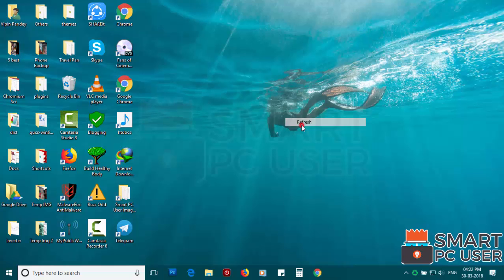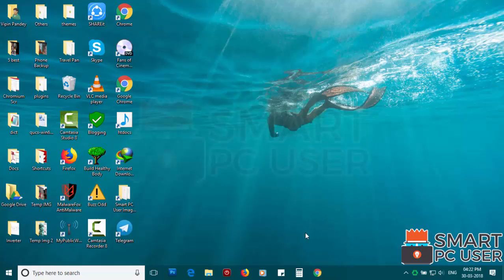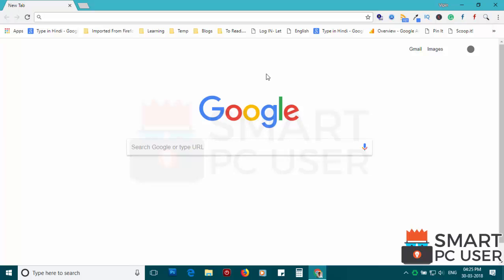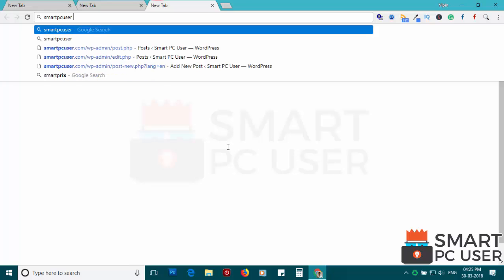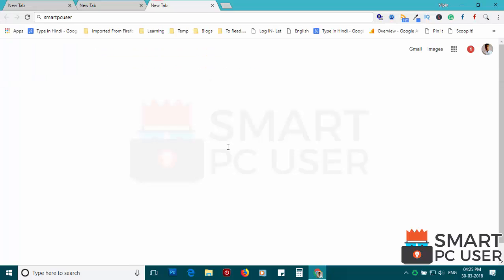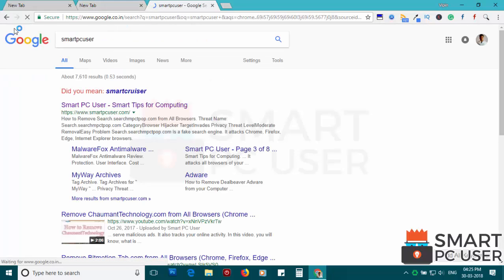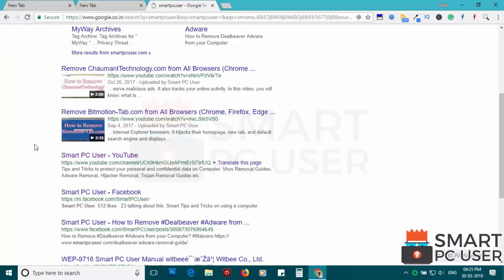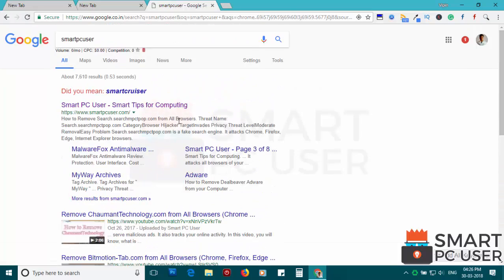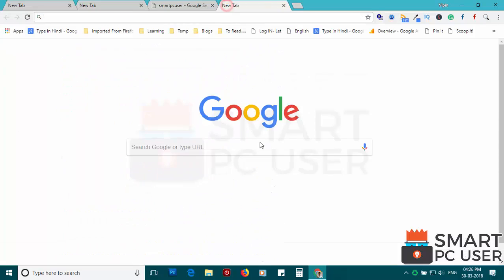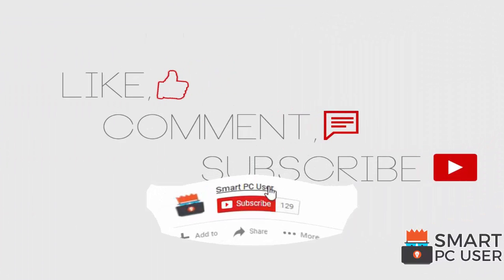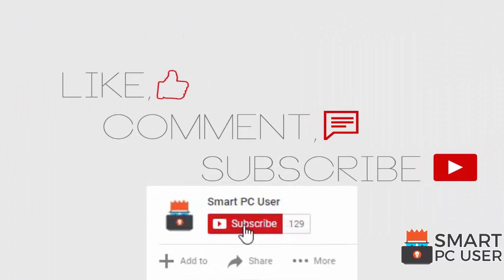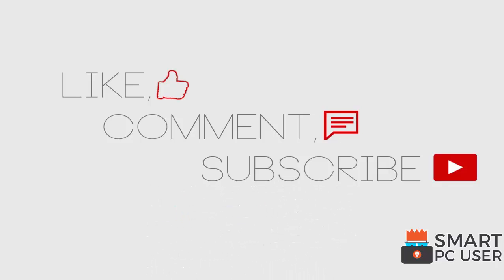Now let's verify. MyWeatherTab extension has been removed from Google Chrome. Keep your PC safe.